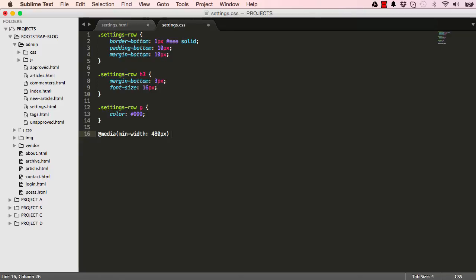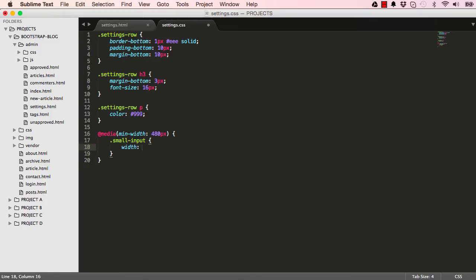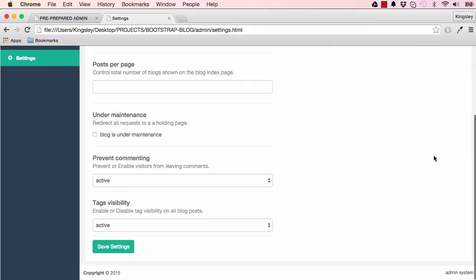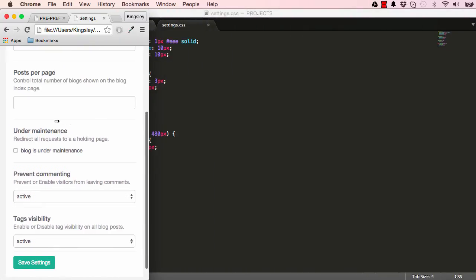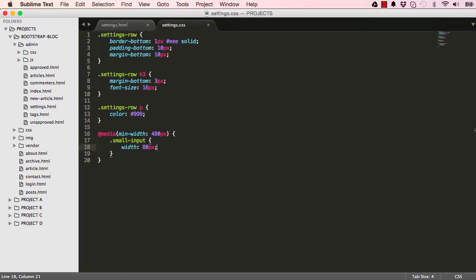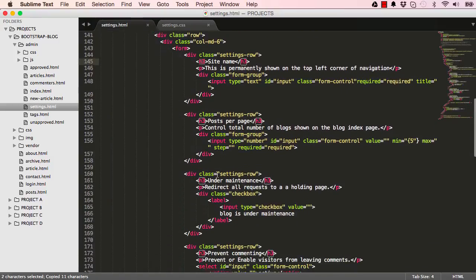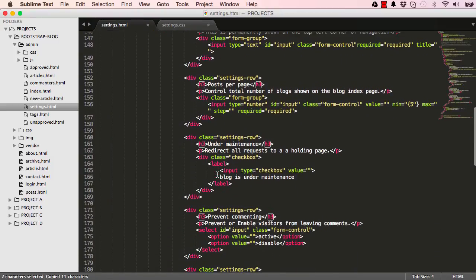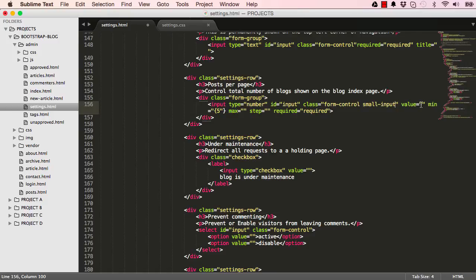I'm going to have a small-input class that should have a width of 80 pixels. So if I come down like this I want it to become 80 pixels. To do that I'm going to attach this small-input class here to our class.